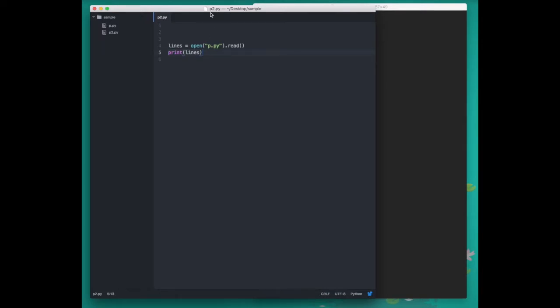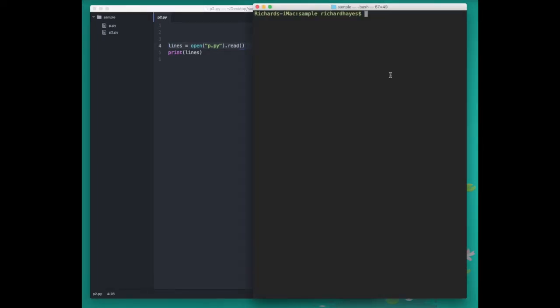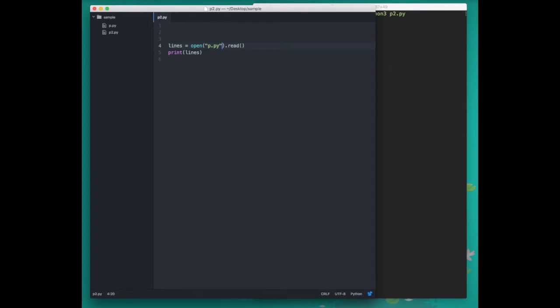As we see at the top of the screen, we've written this code in p2.py, so let's run p2.py and verify that it prints the contents of p.py to the screen. As we can see here, that's what it does.